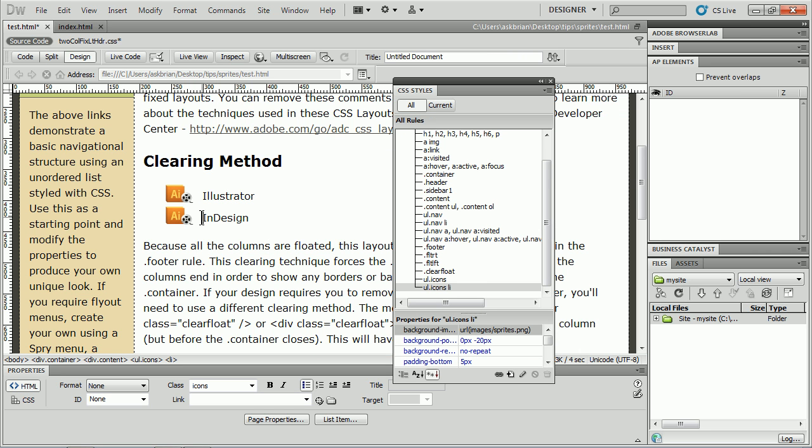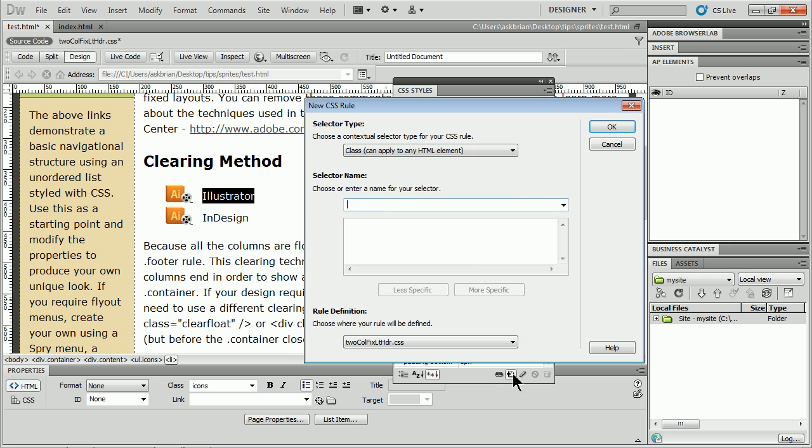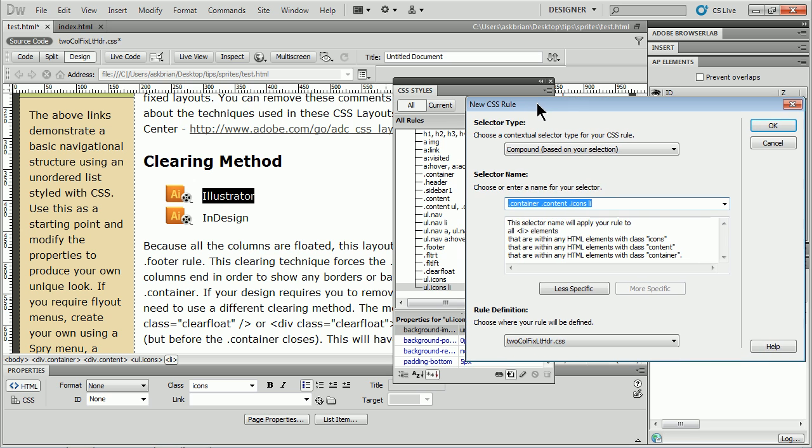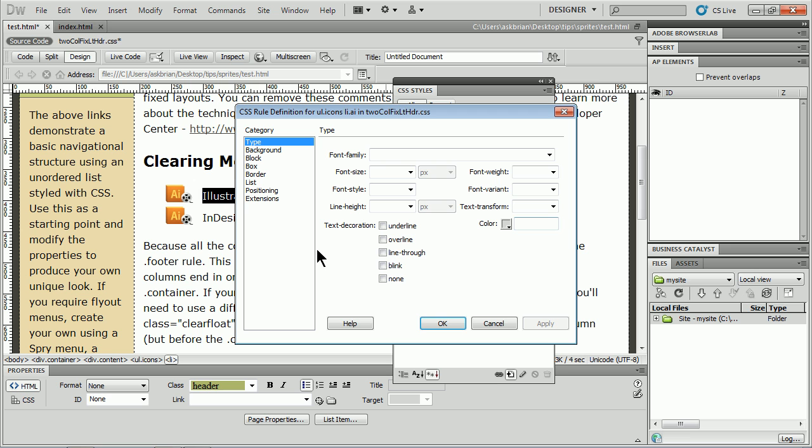Now I need to change each one independently. So I'm going to put a class on each list item. We need to make some more styles so we can hover and have it change position. I'll make a new style. It's going to be UL.icons LI.ai. I'm being a little specific here, saying for only this list, if you find a list item with the class AI assigned to it, Adobe Illustrator, we're going to do that. I'll click OK. I'm making a style but I'm not doing anything with it.